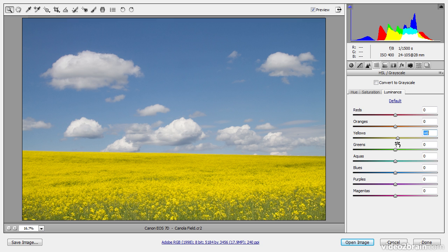Each of the adjustments — Hue, Saturation, and Luminance — can be applied to all of the individual colors.